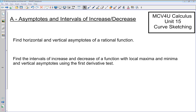To start our unit on curve sketching, we're going to take a look at a couple of topics covered earlier in this course or in Advanced Functions. We're going to look at asymptotes, and by the end of this lesson we want to be able to find the horizontal and vertical asymptotes of a rational function. We'll also apply what we did in the last unit on intervals of increase and decrease to functions that have vertical asymptotes, using the first derivative test.